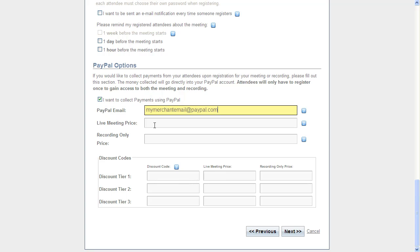After that, down here just click on whatever price you want for the actual live meeting. We'll go with $10 here.